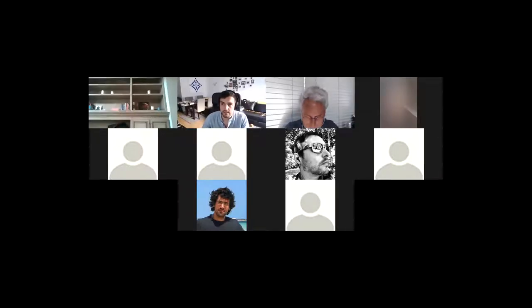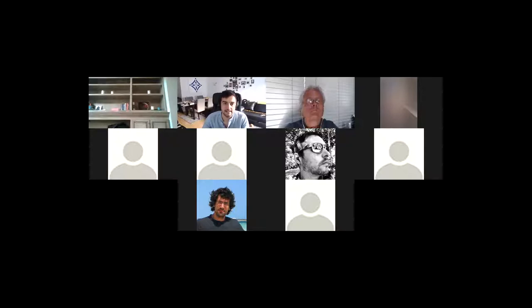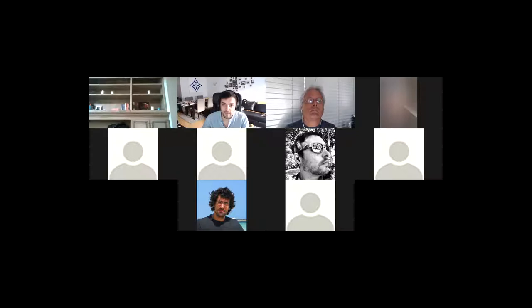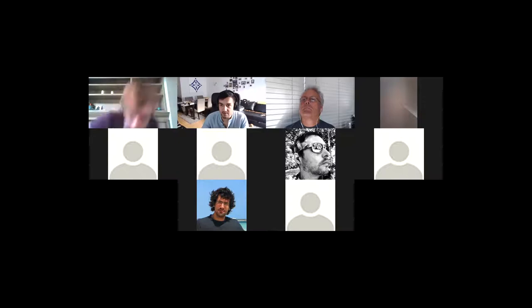Welcome, everyone. Today is September 11th. This is the IPFS All-Hands. Welcome to everyone that joined this call. Today, I will be the moderator and Frank will be the note-taker.